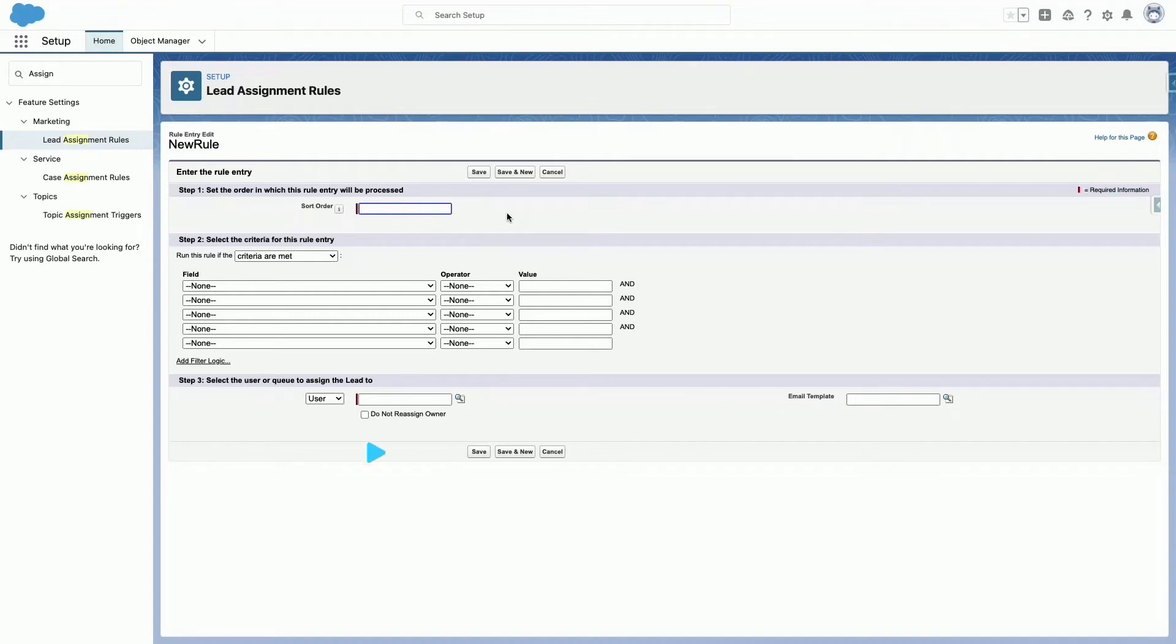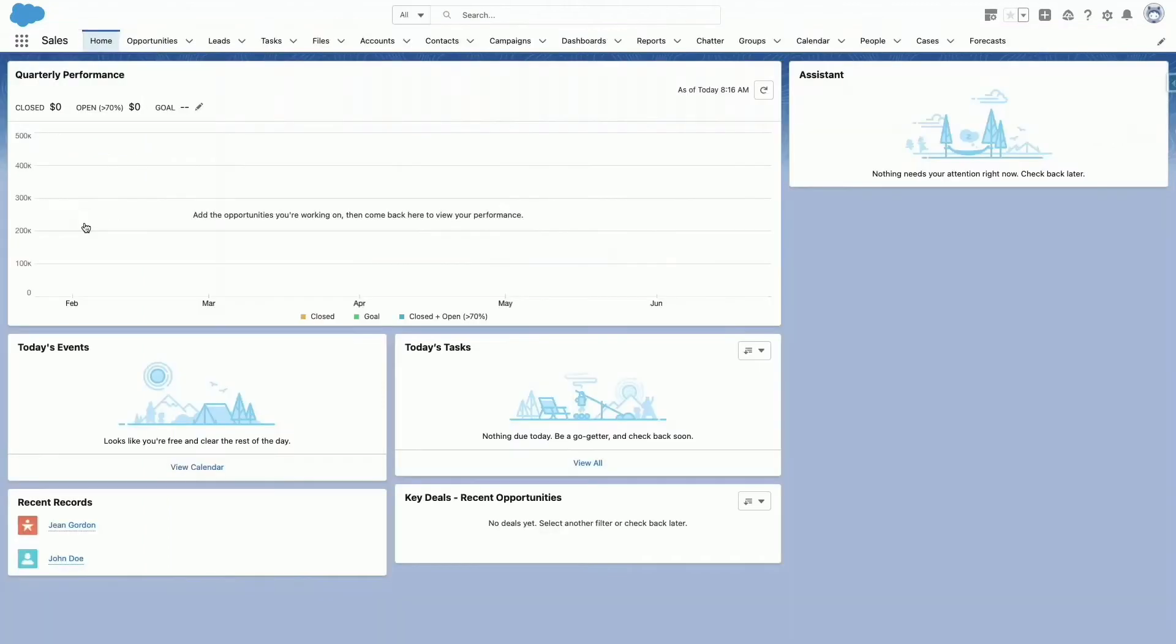After creating the entry, click Save or Save and New to save the entry and create more entries. Let's do an example. In this example, we'll create an assignment rule that assigns the lead to a specific vendor depending on the industry.